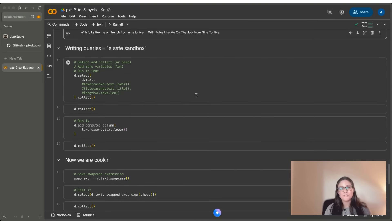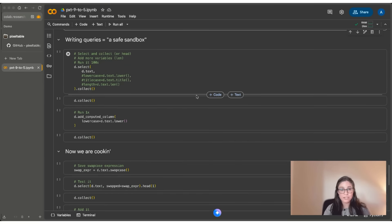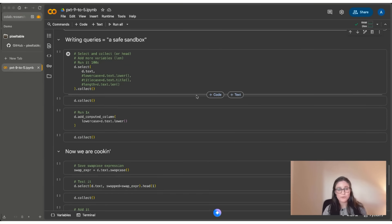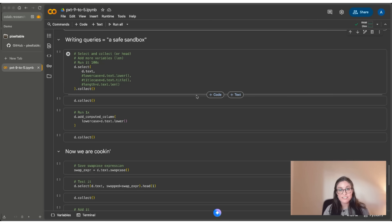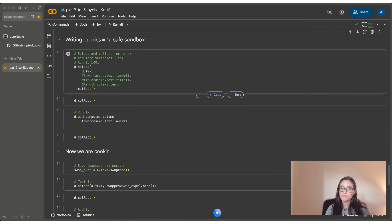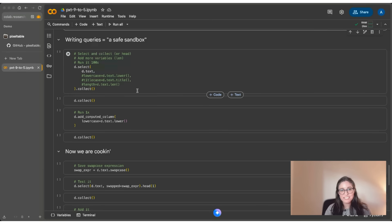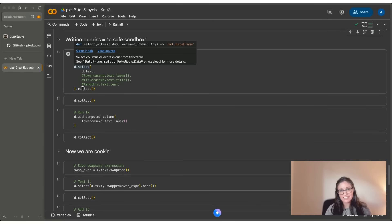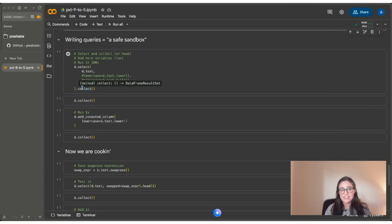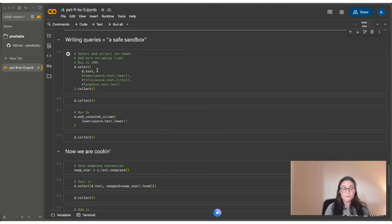So the other workflow pattern is to write queries instead of adding computed columns right away. So the way we write queries in Pixeltable is to use select, and you can think of select as a safe sandbox for iterating and experimenting with your code before you actually commit it back to the database. So here I'm showing you D.select, and then I'm doing a collect at the end. And here I'm just selecting a column, which is what you might normally be used to using select for.